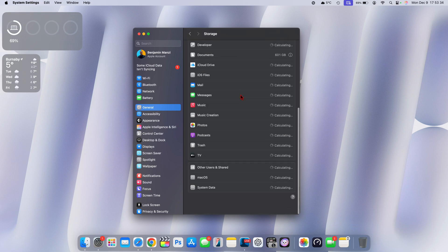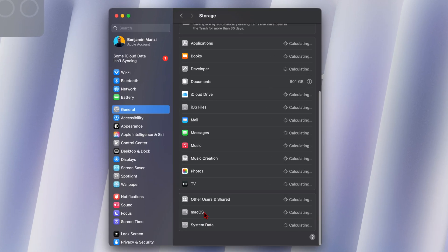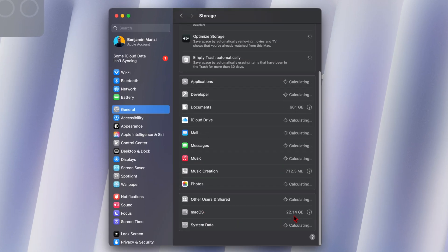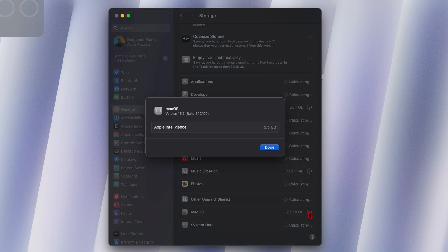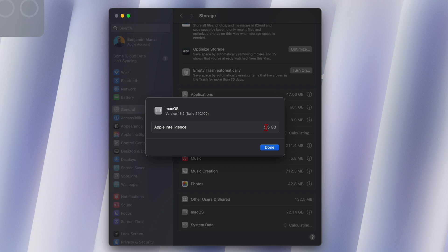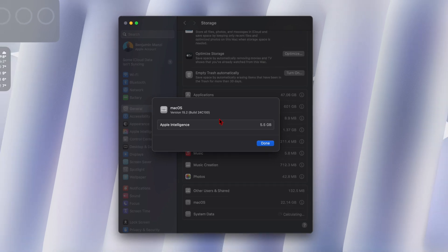You can see when it comes to macOS 15.2, the software is taking 22.14 gigs. If I click on the more info tab, Apple intelligence has actually reduced in size. Previously, it was averaging about six gigs, but now it has gone down to 5.5 gigs. With this new build number of the RC2, you can see for 15.2, the build number is 24C100.